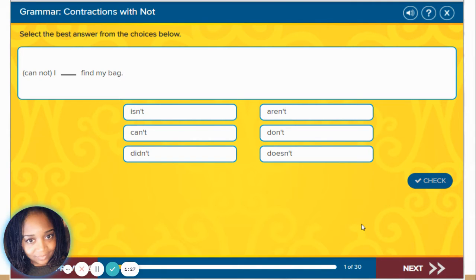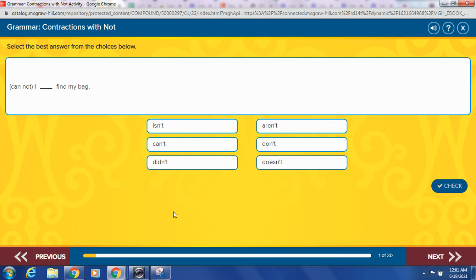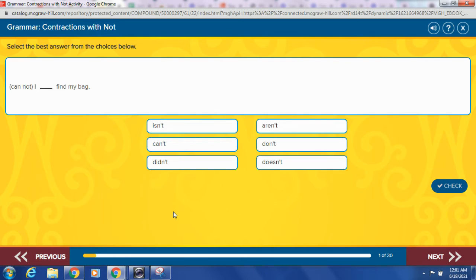So we're going to play a game to help us practice our contractions with not. We're going to select the best answer from the choices below. You're usually used to seeing maybe three choices. We have six, so let's get it together.